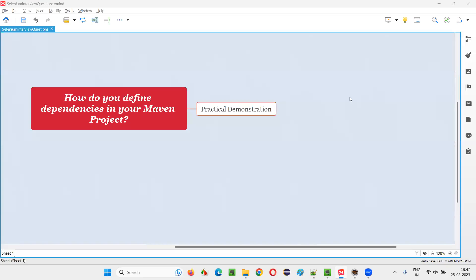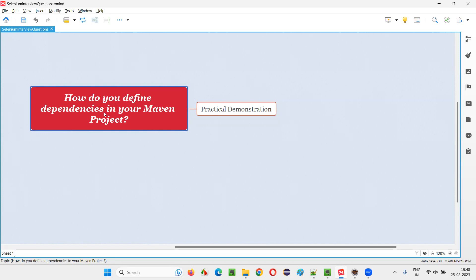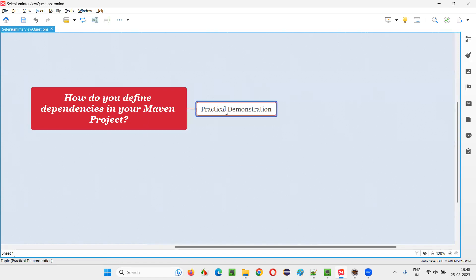Hello all, welcome to this session. In this session, I am going to answer one of the Selenium interview questions: how do you define dependencies in your Maven project? Let me answer and practically demonstrate this for you.